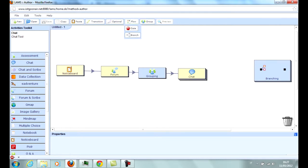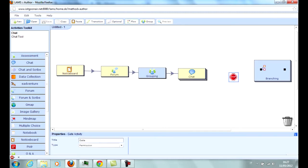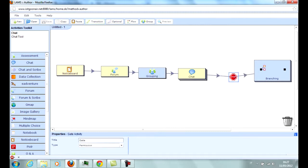Among the Flow Control tools, there is Gate, which prevents students from advancing until a certain day or until every student has reached the gate itself.